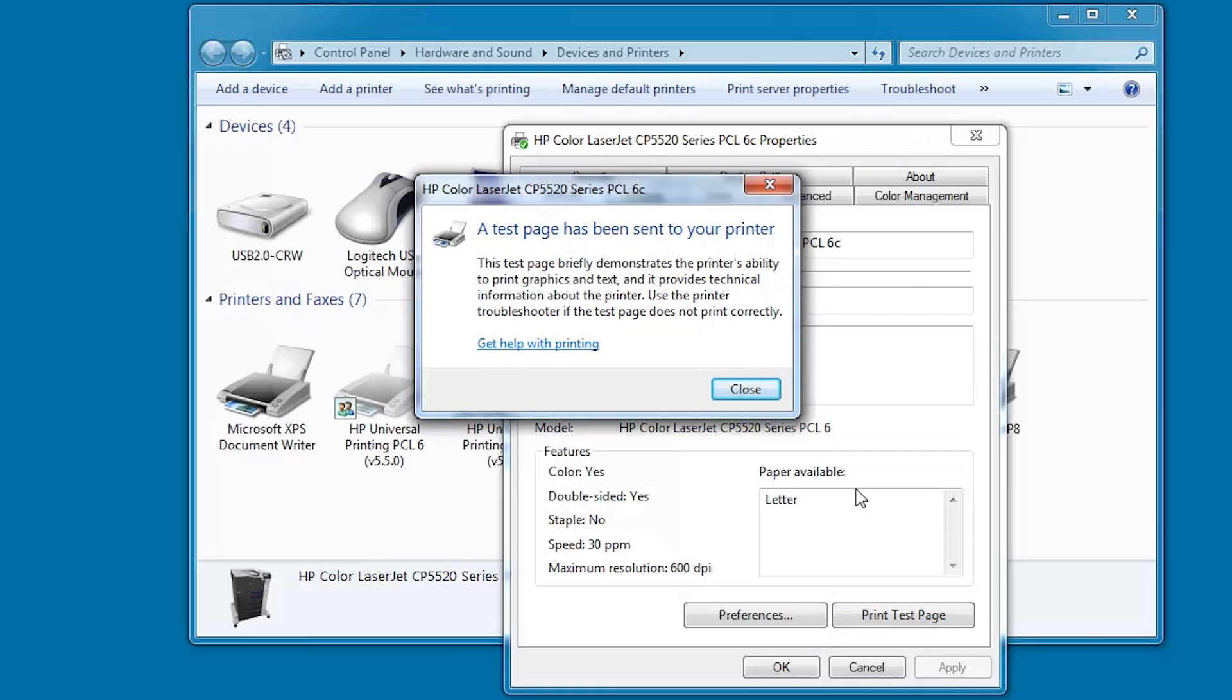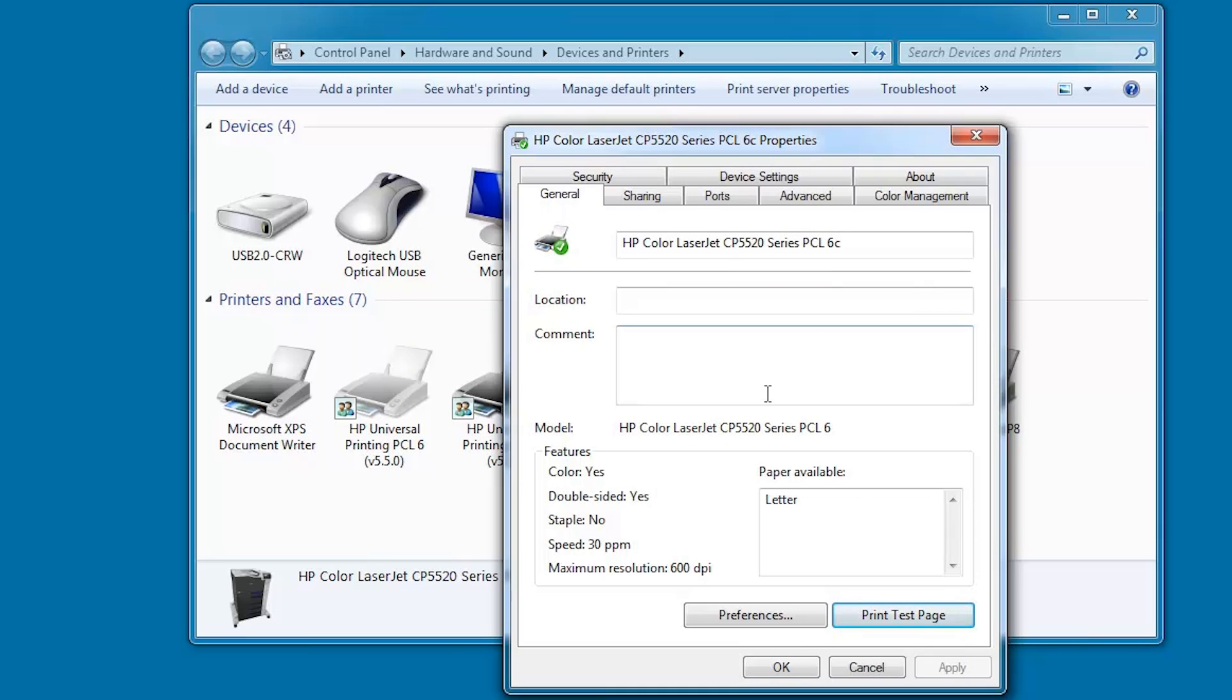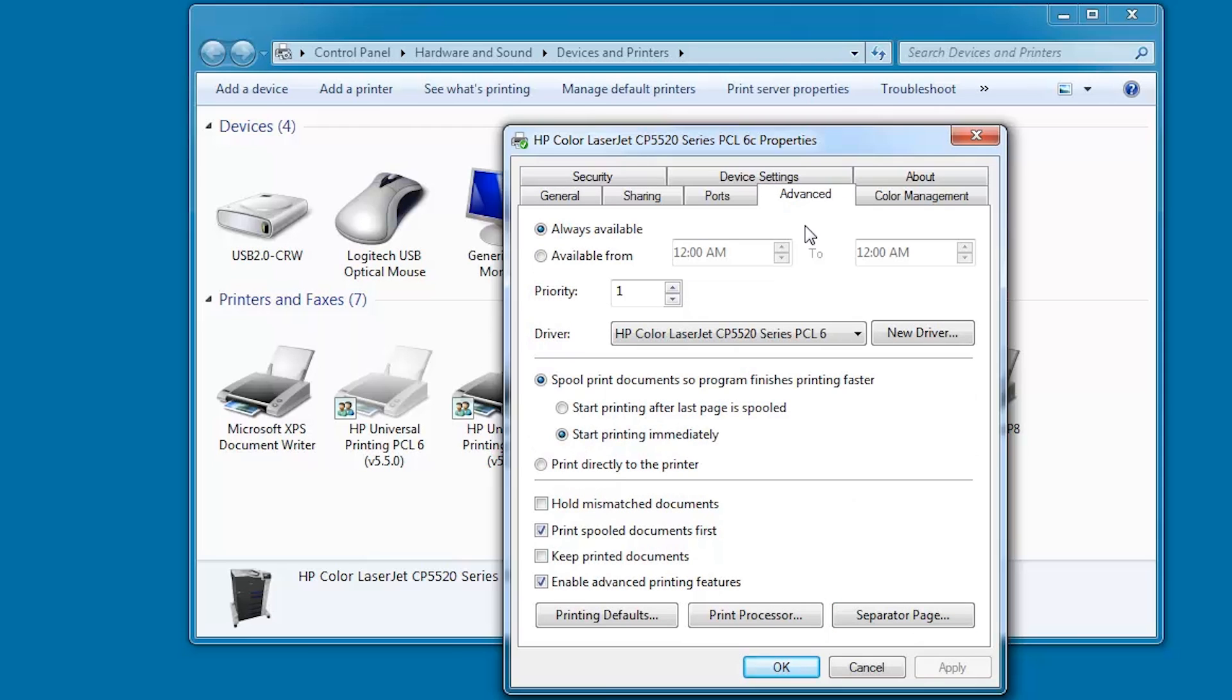While the test page prints, click Close. Click Advanced tab and verify the correct driver is installed. Click OK.